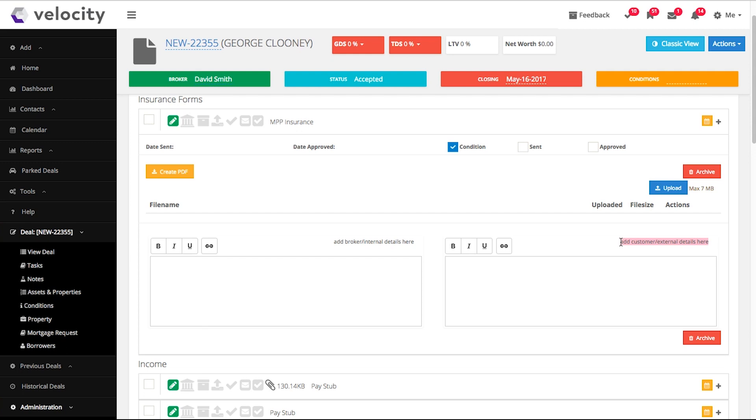If you already have the documents, just click Upload to attach them. In advanced training for the Smart Conditions, we'll show you how to make external and internal notes that you can pre-fill with explanations for your clients.